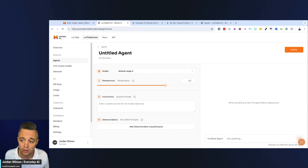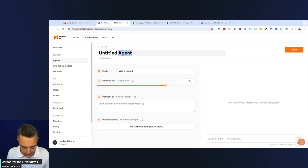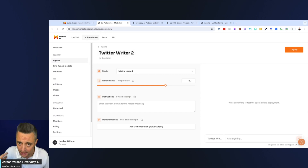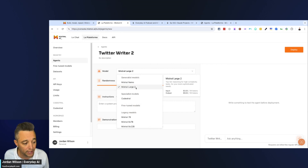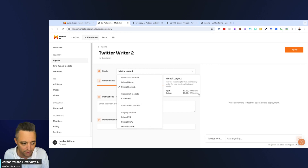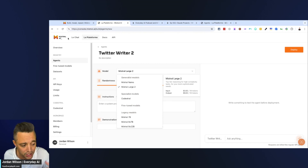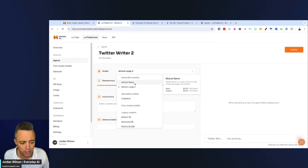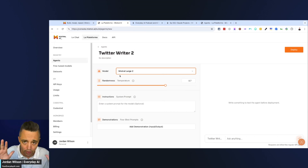I believe Mistral will be adding more features and functionality. Let's name our agent — we'll call it 'Twitter Writer 2.' I did a version of this to test it out quickly so this doesn't turn into a 30-minute video, but we're going to make some improvements. You can choose the model — the biggest, newest, best model is Mistral Large 2. The cost is something to consider: if you're using this in a production environment, you probably wouldn't want to use something that's nine dollars per one million tokens. You might want to use Mistral Nemo or a fine-tuned model instead.